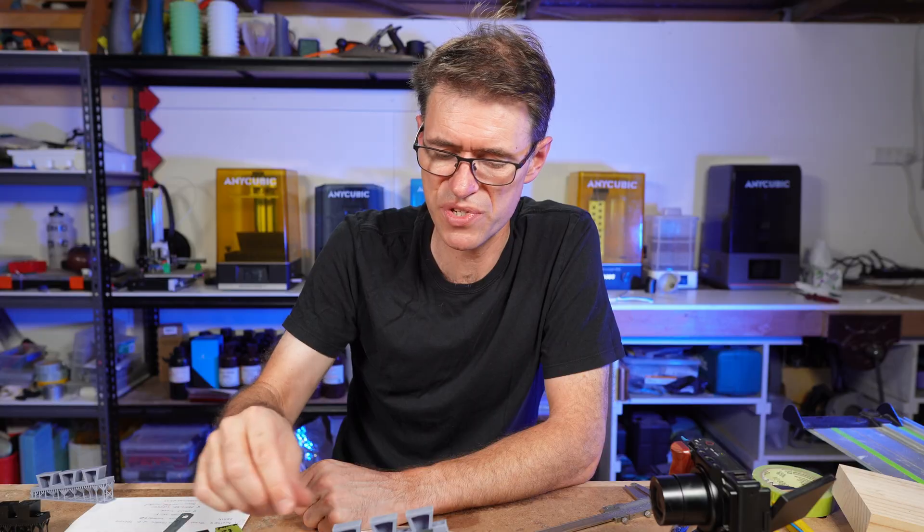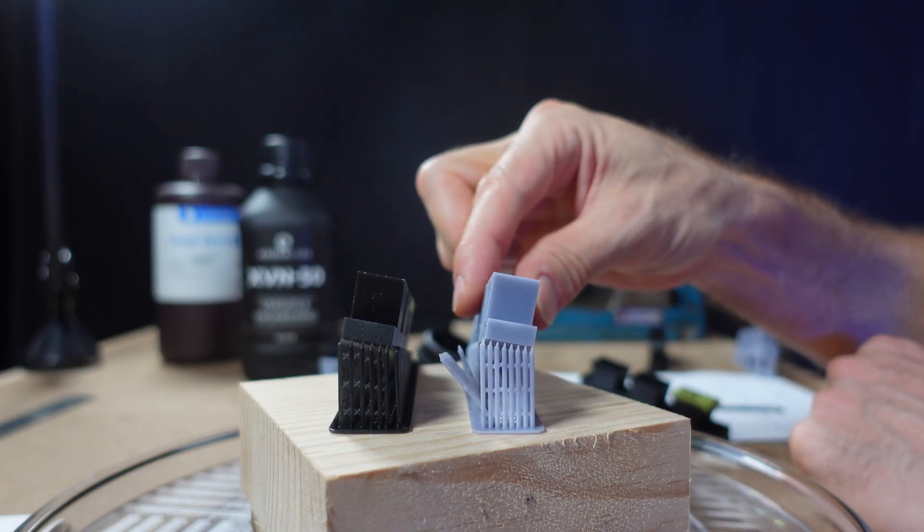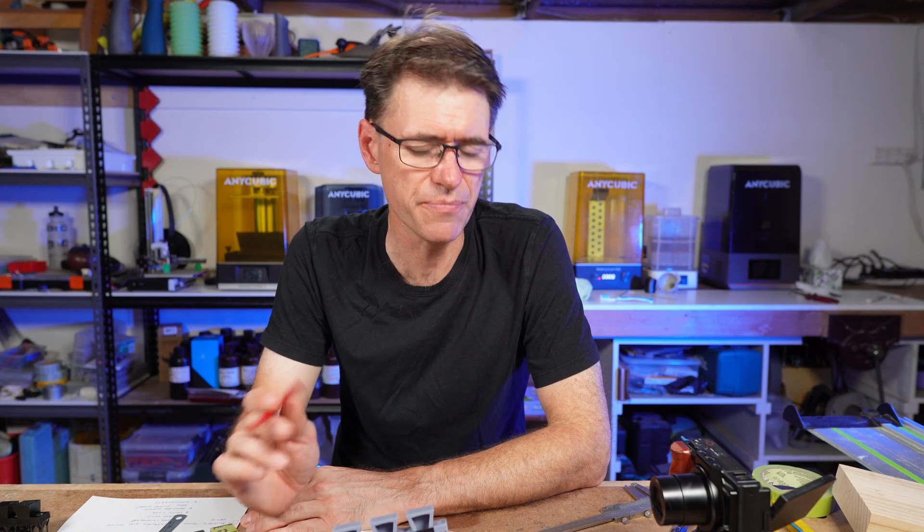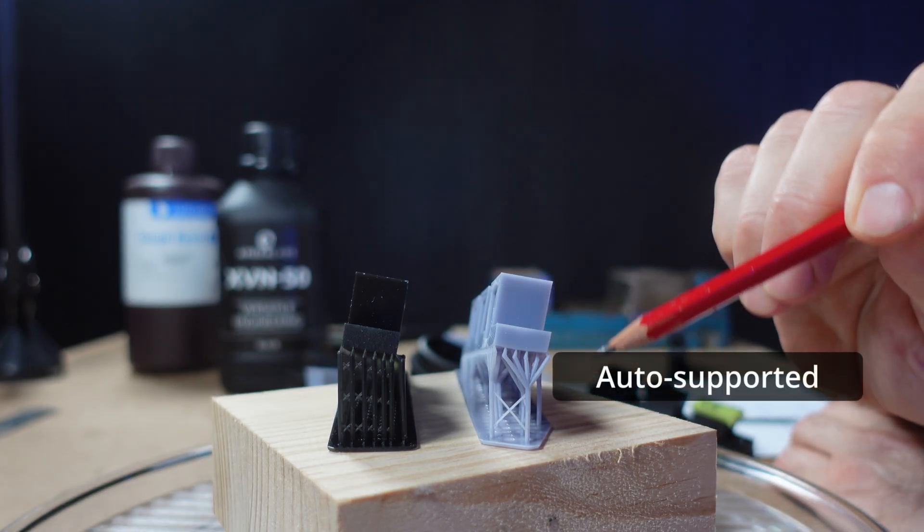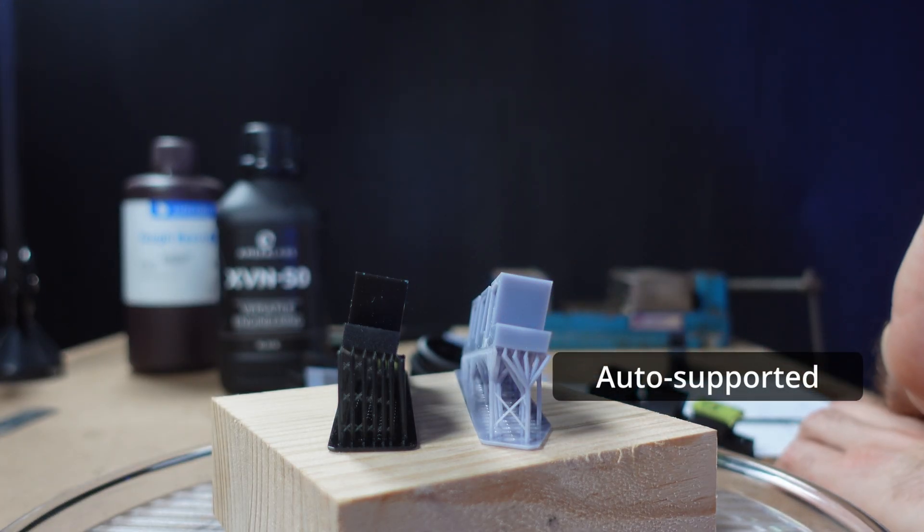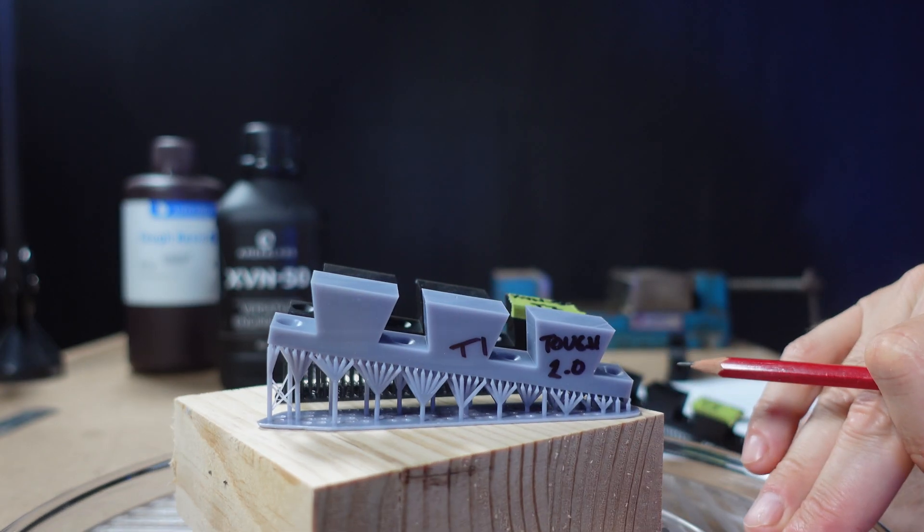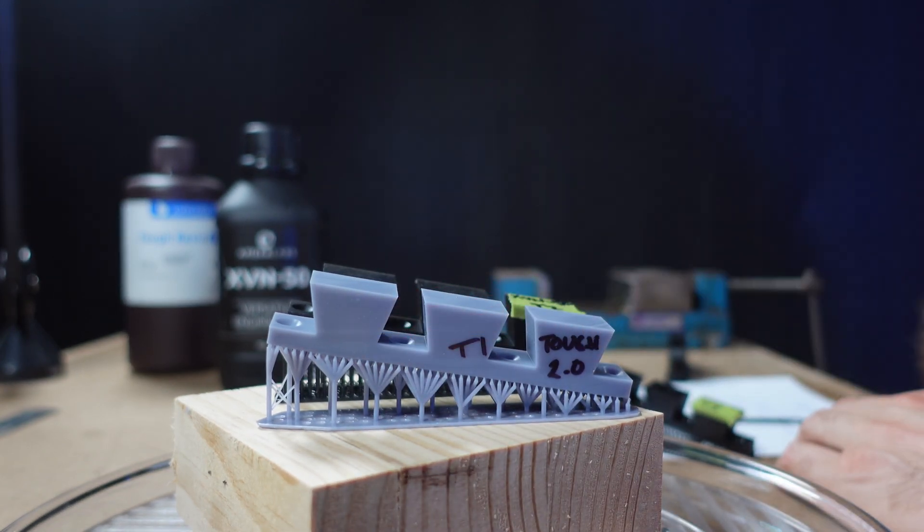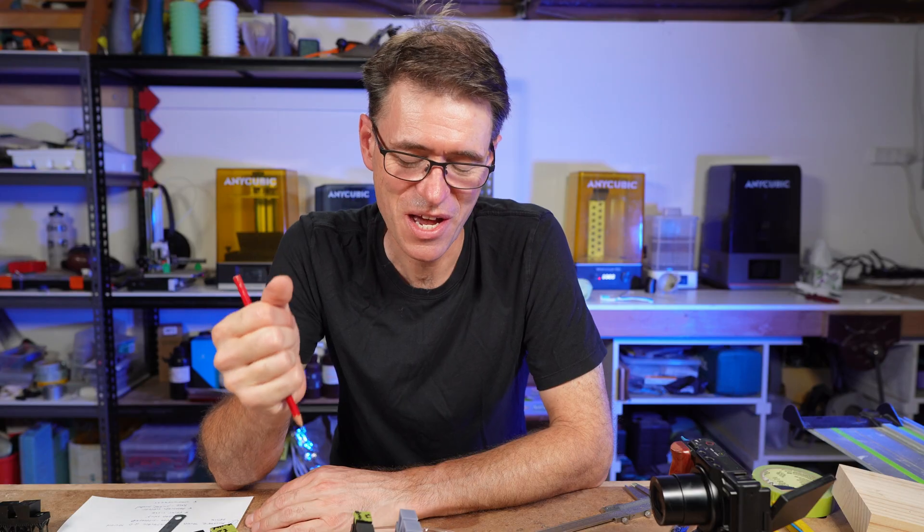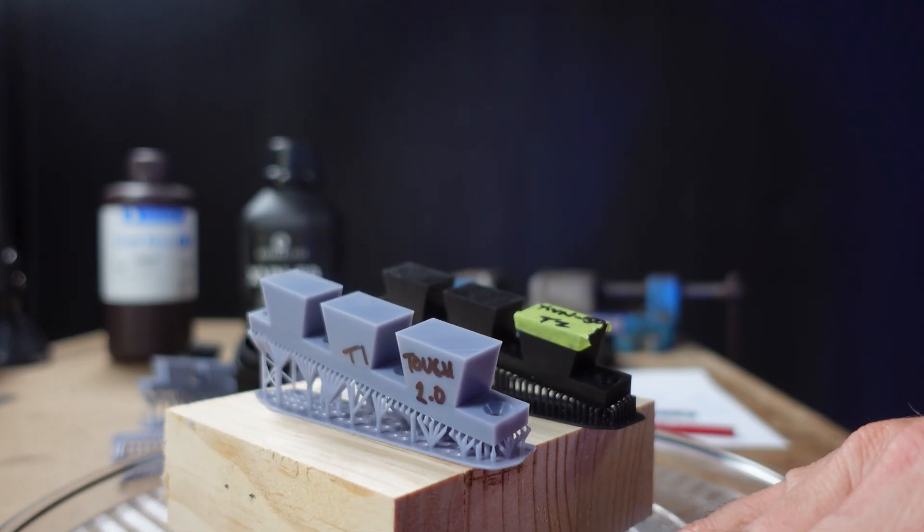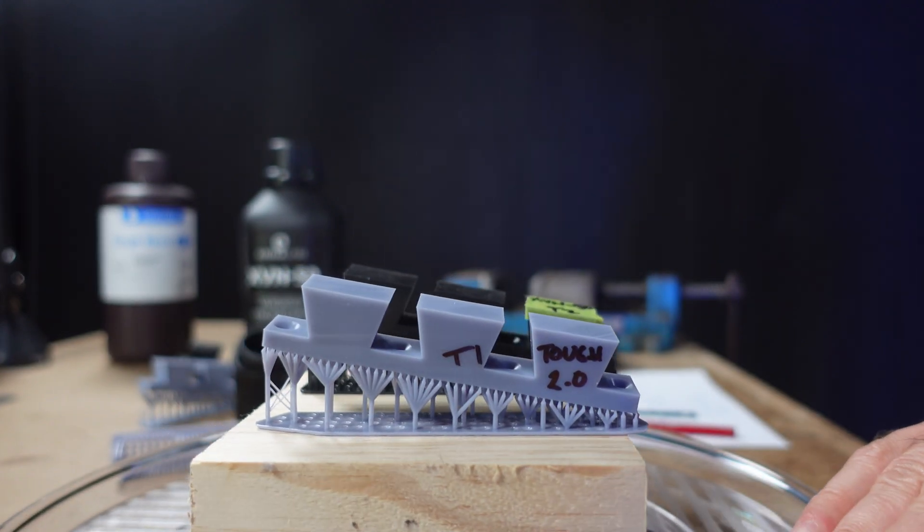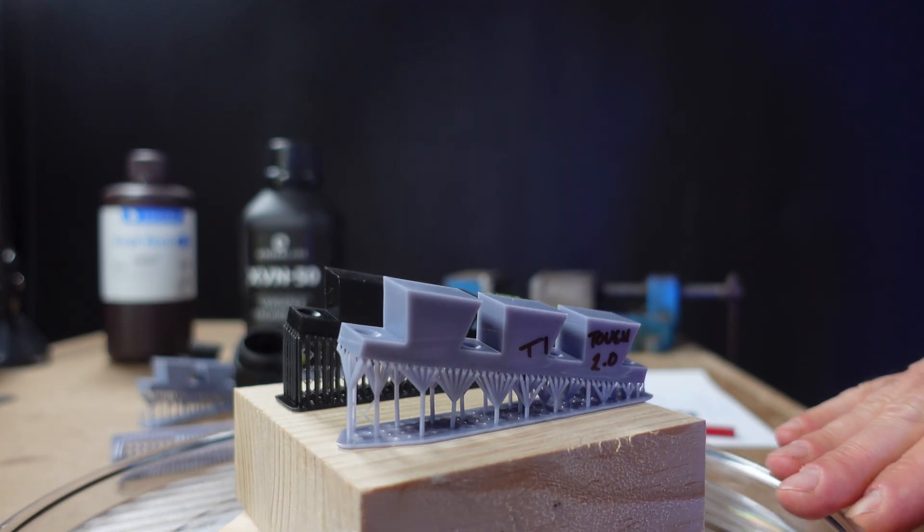But what if I was to take this Tough 2.0 resin and auto support it? The result is okay, but I've got this strange warped corner artifact happening again, and the banding in the print is significantly worse. So it's a combination of two things: supporting the model correctly, and resin choice is also very important. It's interesting when you discover it for the first time and you think, yeah, it really is a thing.